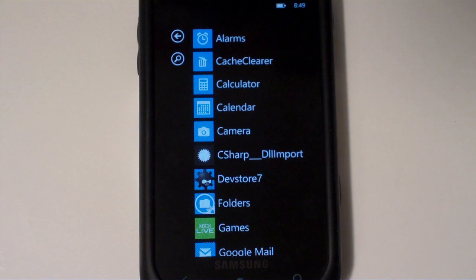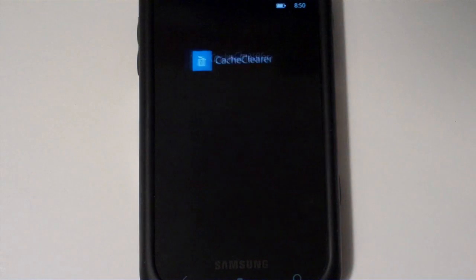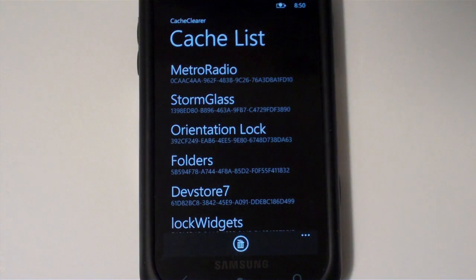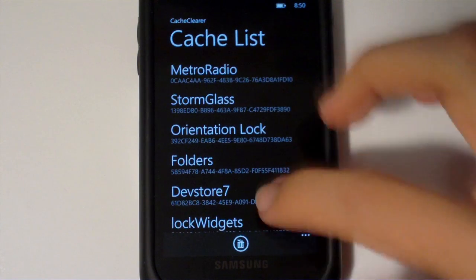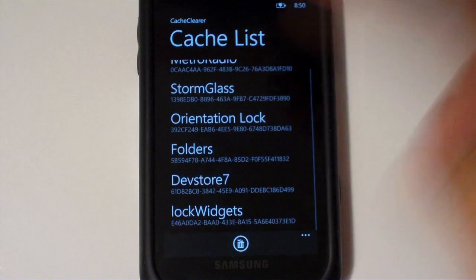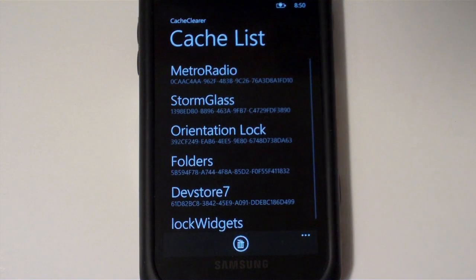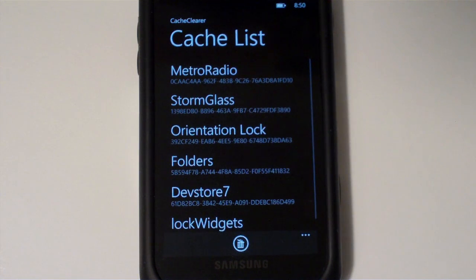So from there stemmed this project that Jesse and I have been working on called CacheClearer. Essentially, this program lets you clear out the cache of various applications on your device. So it's similar to, if you use CCleaner on Windows, it's similar to that.